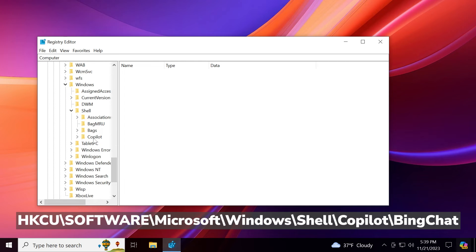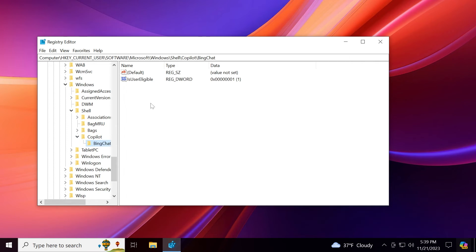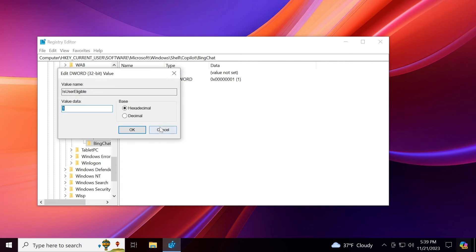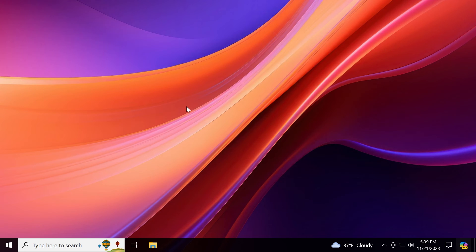And you're going to see here Copilot. Expand Copilot. Go inside Bing chat. And you're going to have here the D word is user eligible. Double click on it and make sure the value data is set to one. And then you should be good to go.